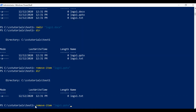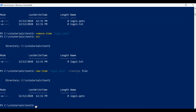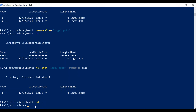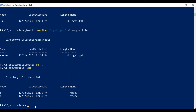Next we will see how you can copy files from one folder to another. I'll go one step behind to the CS Tutorials folder. We have two folders here: test1 and test2. I'll copy files from the test1 folder to test2. For that we have the 'Copy-Item' command.